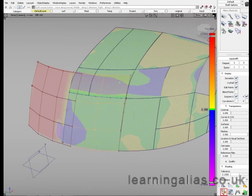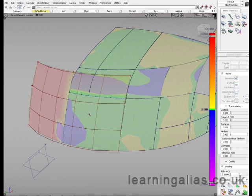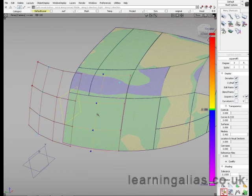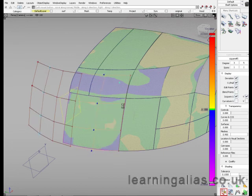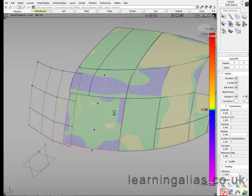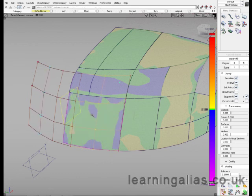Also if it is a symmetric surface and it's a trimmed surface, you may end up with some sort of distortions in your deviation map. So just untrim them.